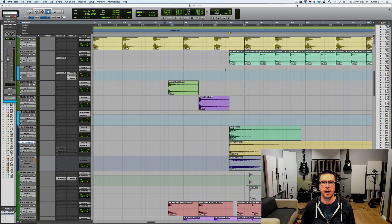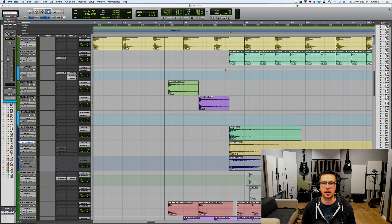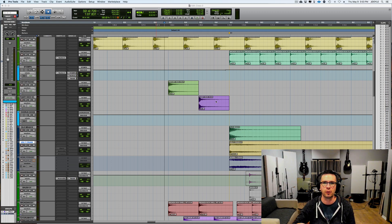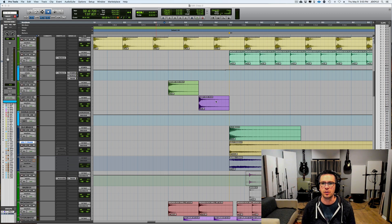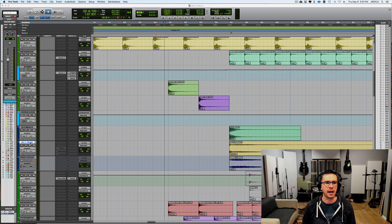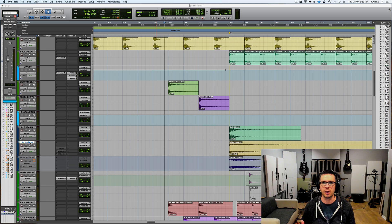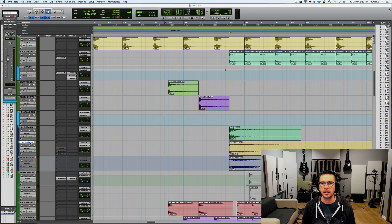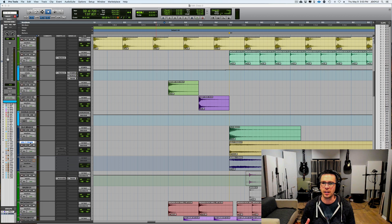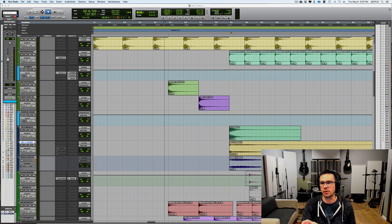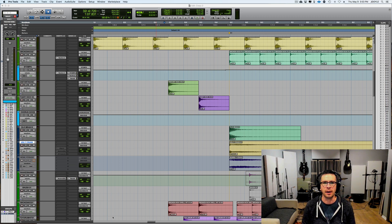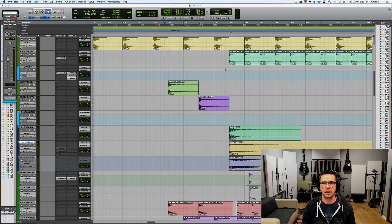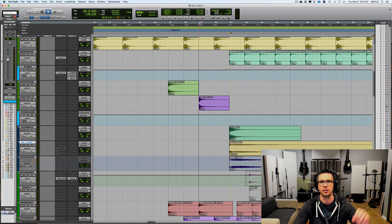So on this song I was working on I wanted a crash cymbal right on beat one of my chorus, which is pretty usual, and I was finding that for this kind of Americana folk song the crash was just kind of too bright and too brittle. This is a sample of a crash and it's already been processed a bit, but I wanted to try and work with it and see what I could do to make it fit.